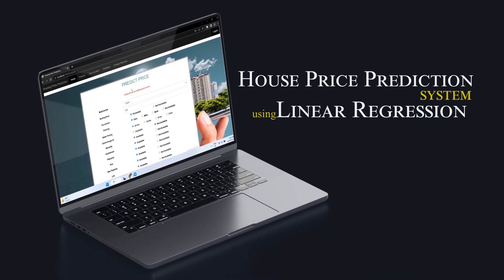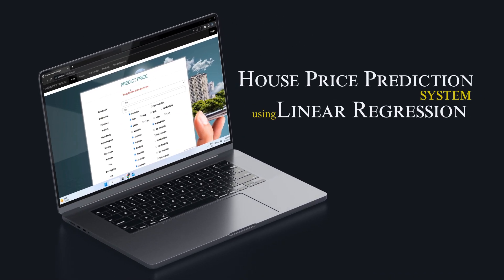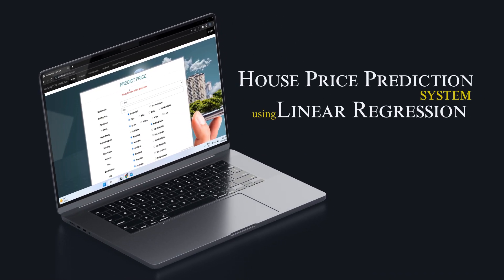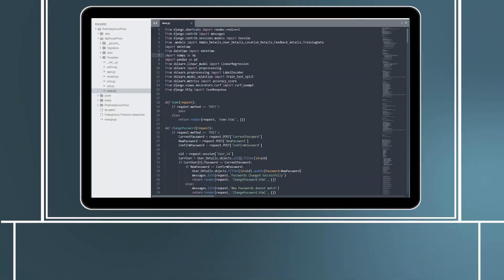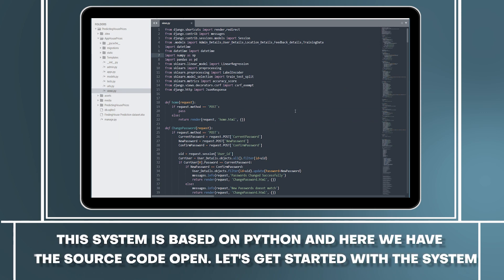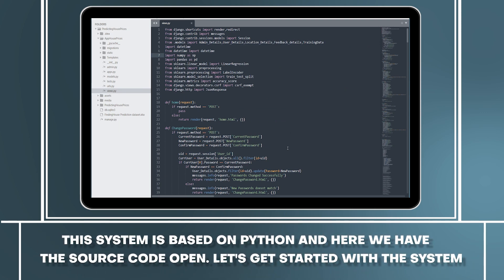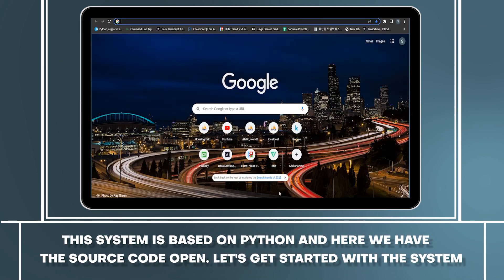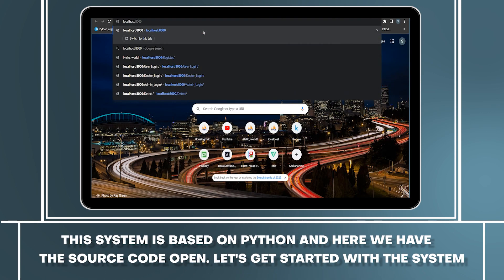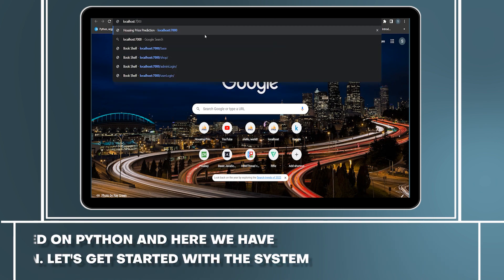House price prediction system using linear regression. This system is based on Python and here we have a source code open. Let's get started with the system.